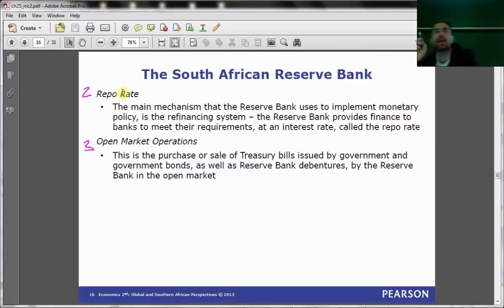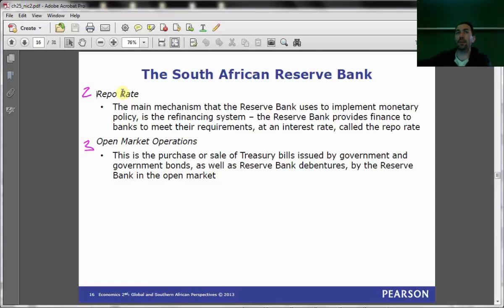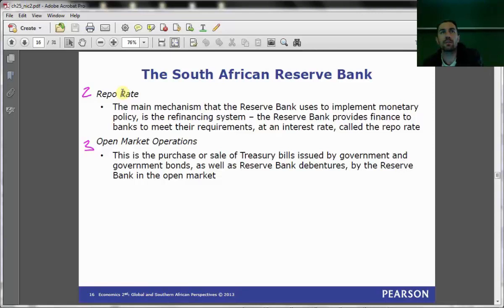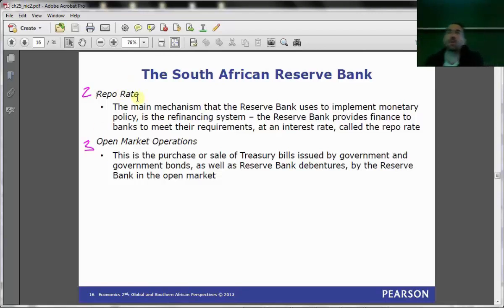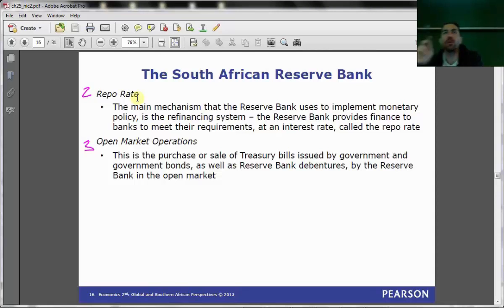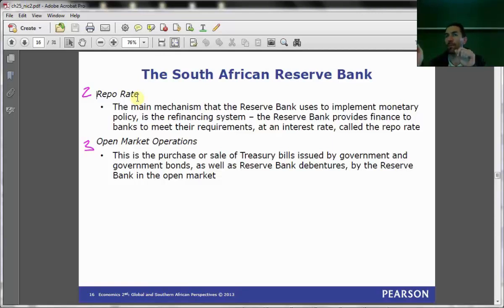The repo rate is the rate at which commercial banks can borrow from the Reserve Bank. A commercial bank can sell assets to the Reserve Bank and agree to buy those assets back — that arrangement is called a repurchase agreement, and the repurchase rate is shortened to repo rate. By changing the repo rate, the Reserve Bank can change the cost at which banks borrow from it, and thereby control how much commercial banks lend to individuals.